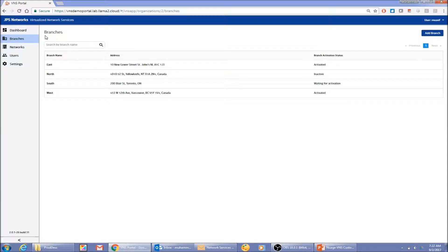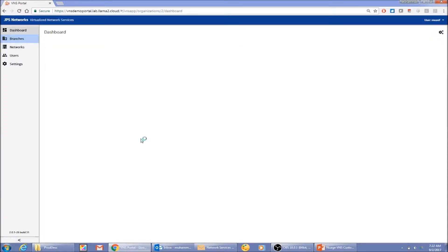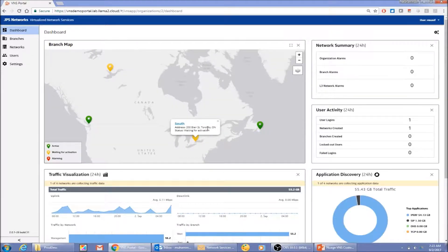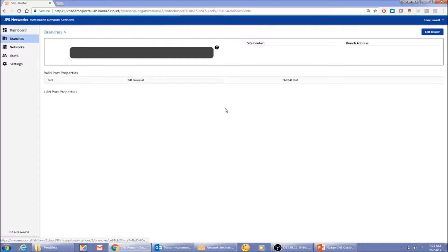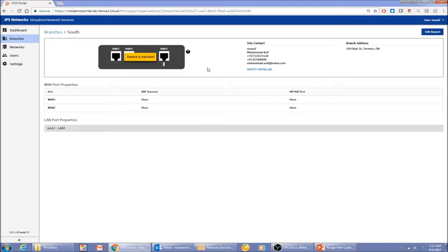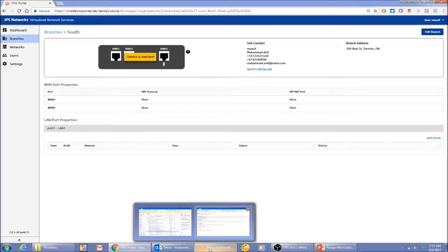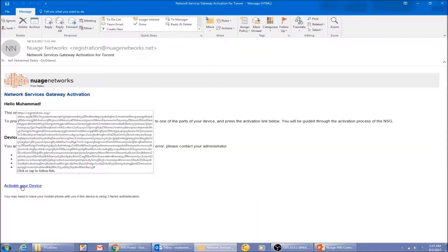The branch is currently showing as 'Waiting for Activation.' On the dashboard, I can now see the new South branch with its address. Looking at it in detail, it's not yet active — it has two uplink ports but no VLAN created yet. Let's go back and bootstrap this branch using the email link.